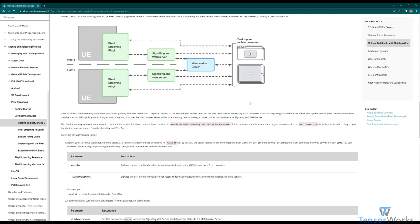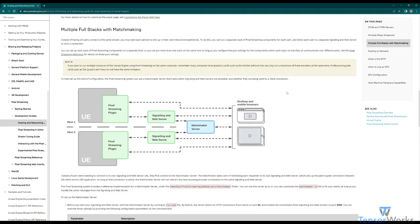Now that we're across the basic implementation of pixel streaming, I'd like to go over another element of the pixel streaming infrastructure, the matchmaker server. The matchmaker server is a wonderful feature that allows you to automatically connect waiting peers to available signaling servers that have actively connected streamers. What this means is that rather than having all of your peers connect to the exact same stream and application, you can have multiple stacks of signaling servers and applications available, and the matchmaker will automatically redirect people to available ones.